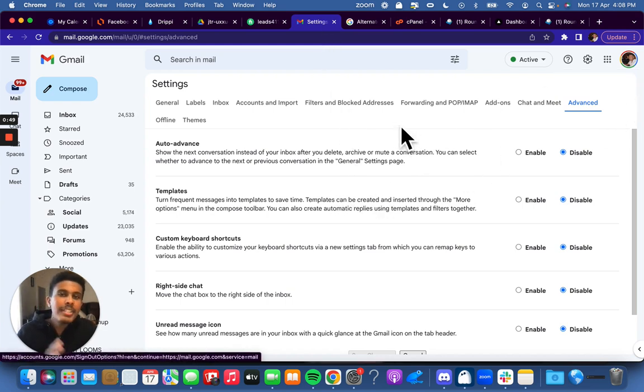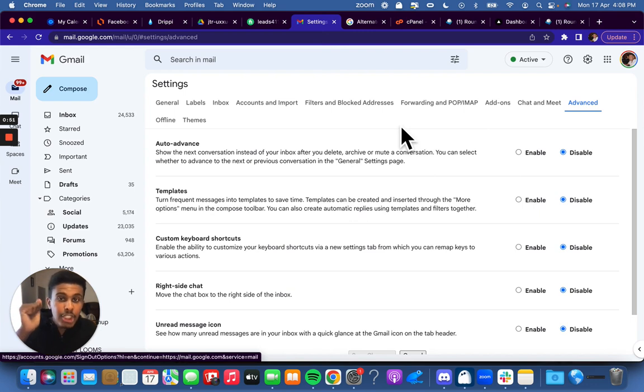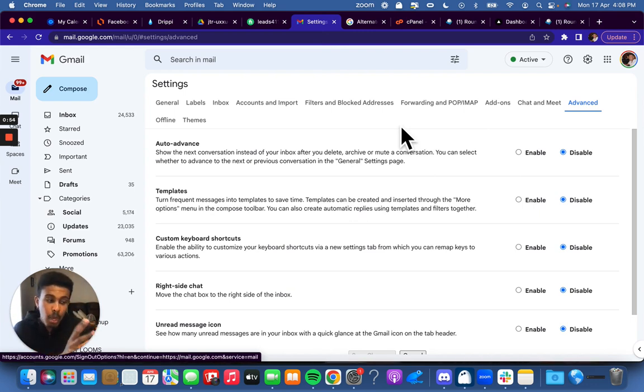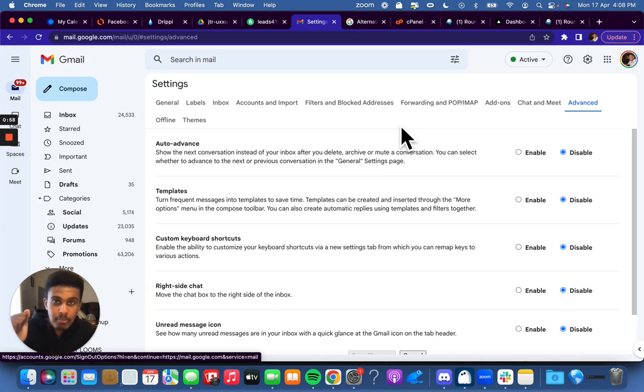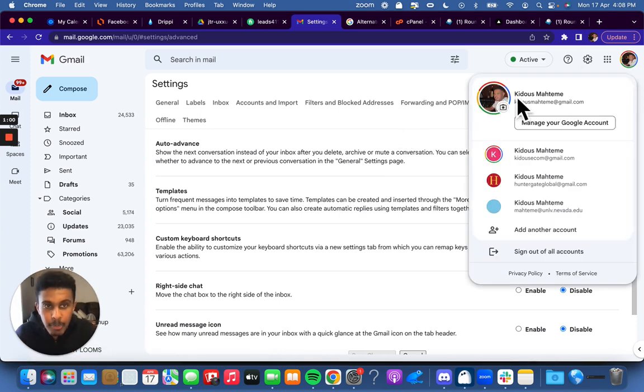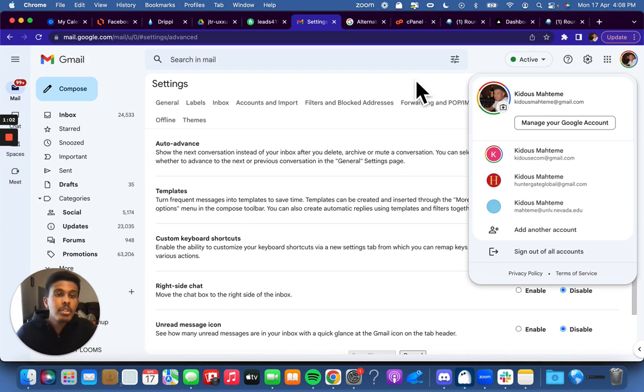Basically what we're going to do is take a main Gmail account and add our cPanel inboxes as alternate email addresses to that main Gmail. For example, this is my main Gmail, kadusmahatama@gmail.com. That's my name.